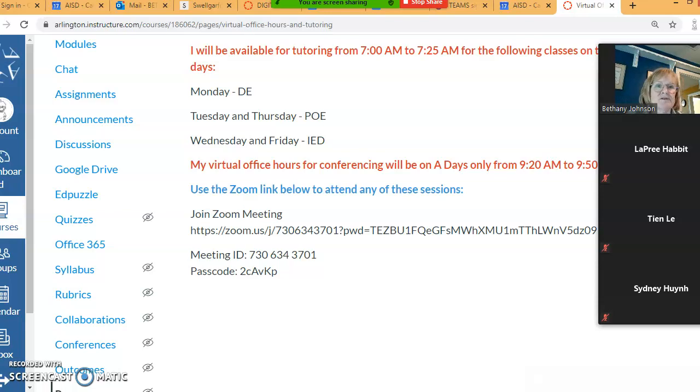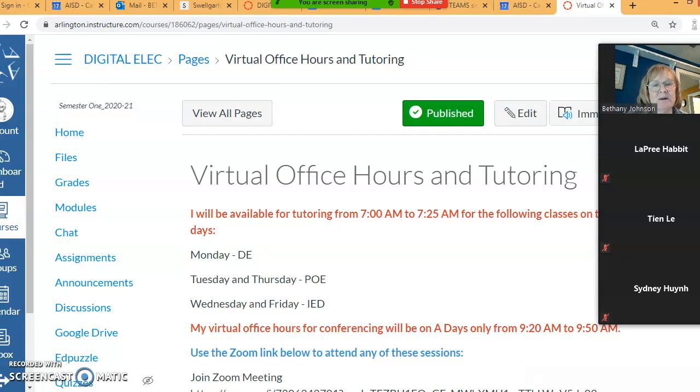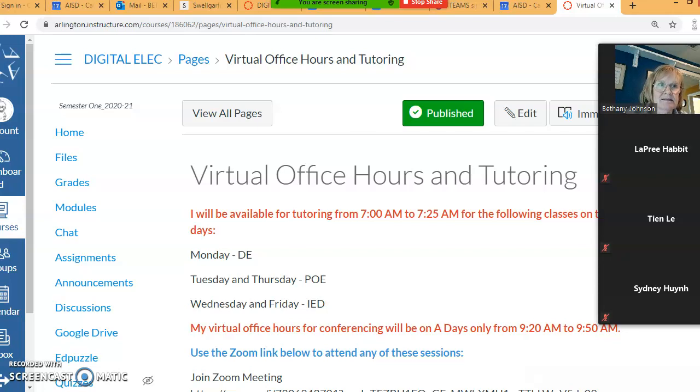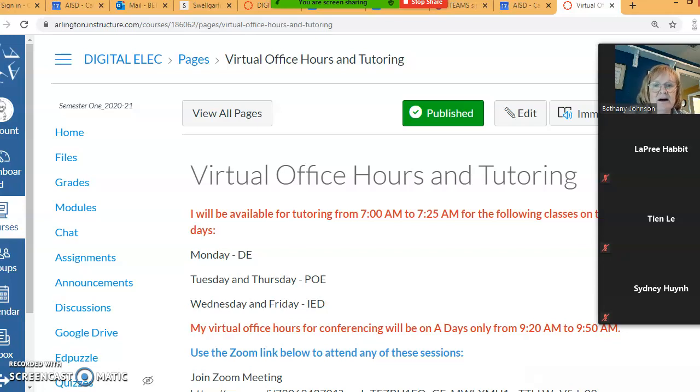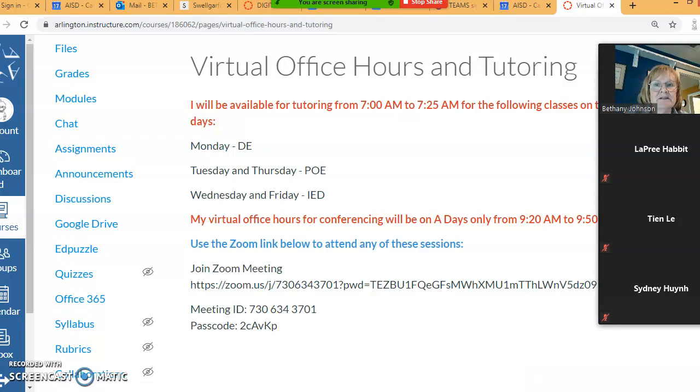And then last, this is my virtual office hours and tutoring schedule. Virtual office hours are for conferencing, like if parents want to have a conference or you want to have a conference, something aside from tutoring. Tutoring will be in the morning from 7 to 7:25. It's going to be hard to do more than one class at a time, so I set aside Mondays for DE, Tuesdays and Thursdays for POE, and Wednesdays and Fridays for IED.